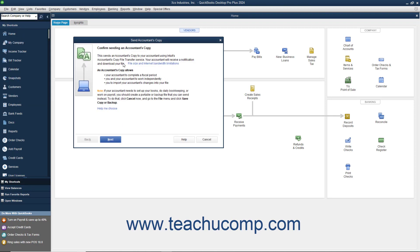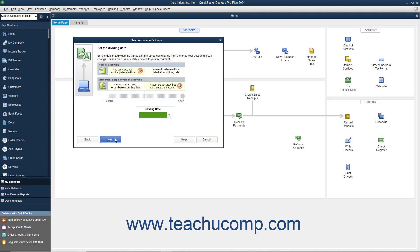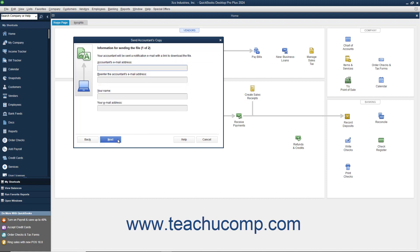In the Send Accountant's Copy window that appears, click the Next button to continue. In the next screen, use the Dividing Date drop-down to select a dividing date for your accountant's copy file. The dividing date is the date before which your accountant can make changes, but you cannot. After selecting a dividing date, click the Next button to continue.